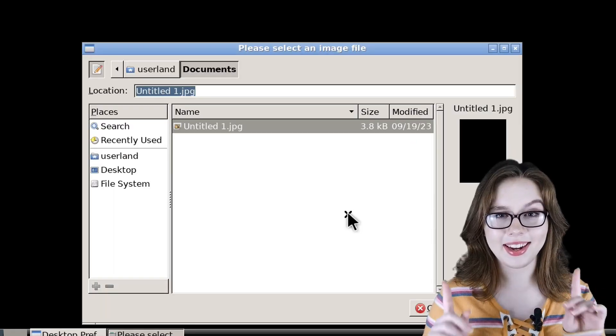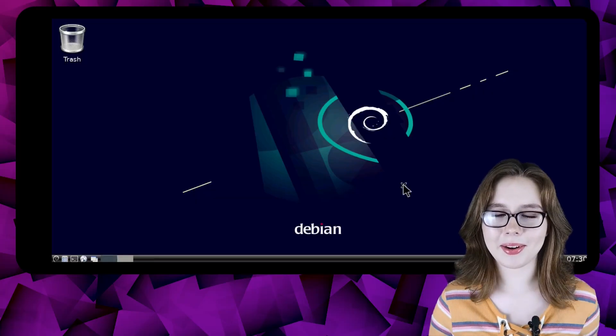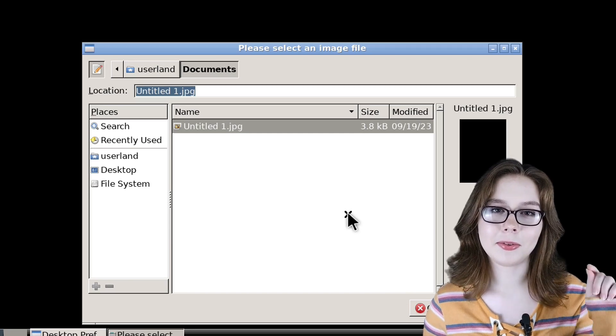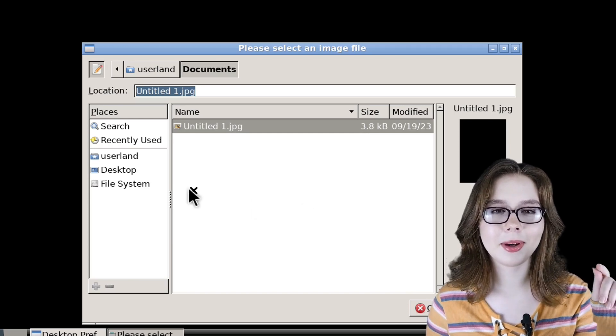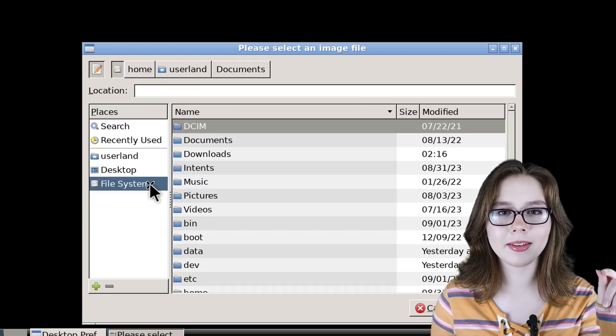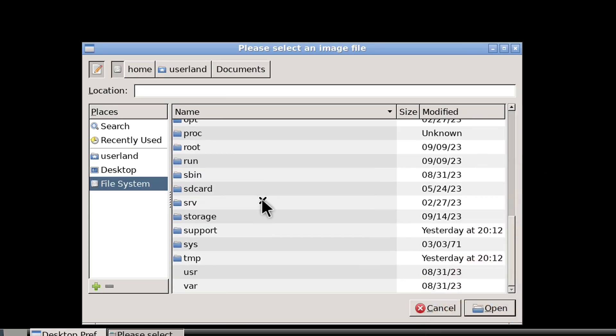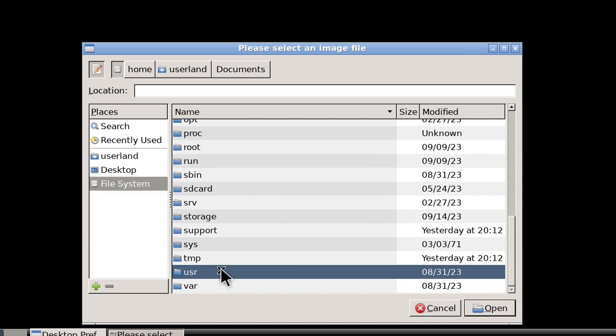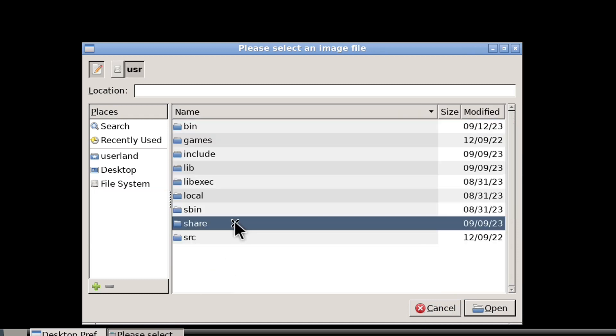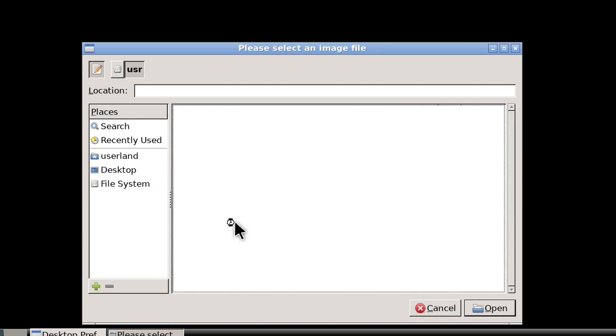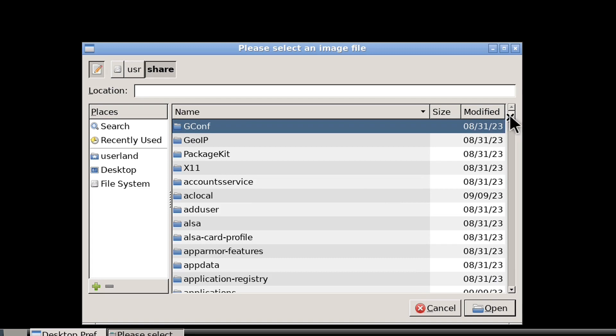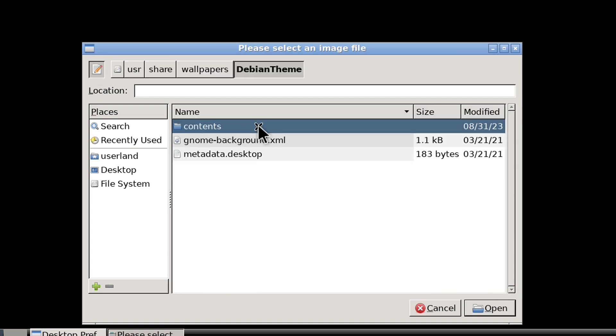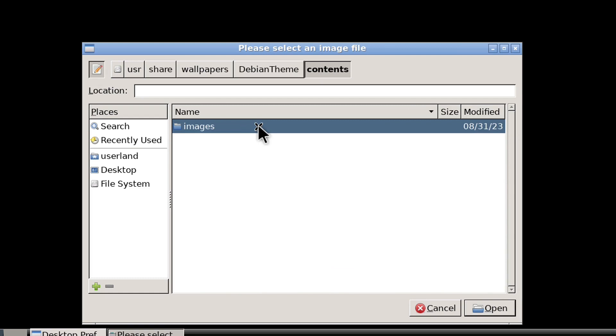If you would like to have a Debian background, you can find some by going to file system under the places panel on the left side and going into the USR, share, wallpapers, Debian theme, contents, and then images folder.